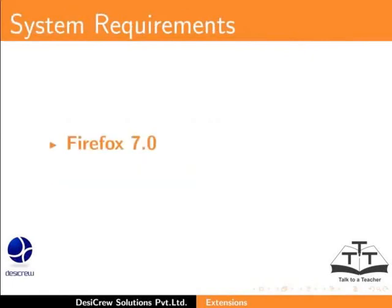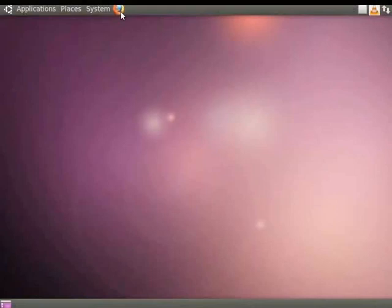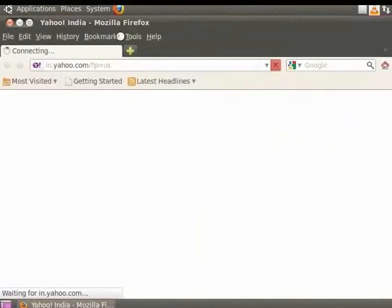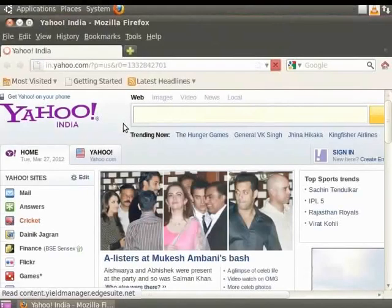Here we are using Firefox 7.0 on Ubuntu 10.04. Let us open the Firefox browser. By default, the Yahoo homepage opens.